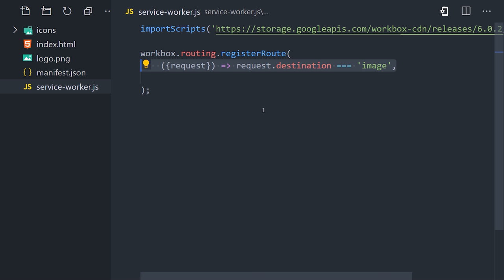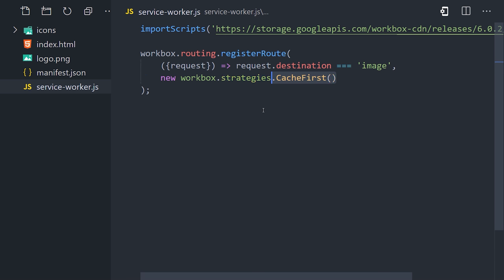Then once we've matched all the files, we need to decide on a caching strategy. In this case, we'll use cache first, which means the PWA will attempt to read from the cache instead of going over the network if there's something available in the cache.